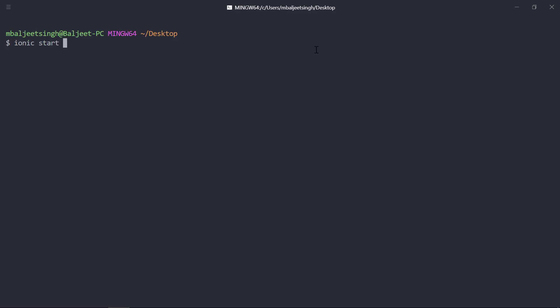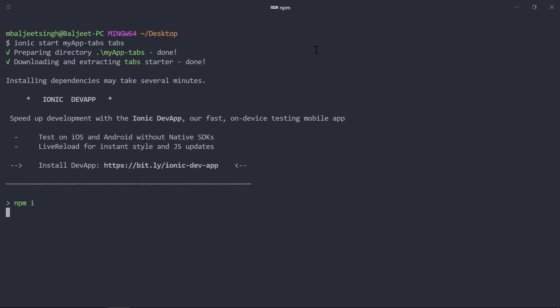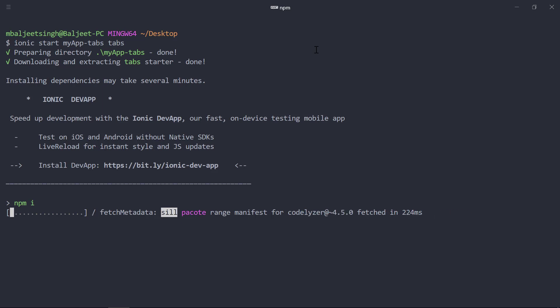We can type 'ionic start' then the name of the app — I will be using 'my-app-tabs' — and then we have to provide the tabs template name, so that will be 'tabs'. Now we can press Enter. This will go ahead and create our project directory and then install the dependencies, so it will take some time.